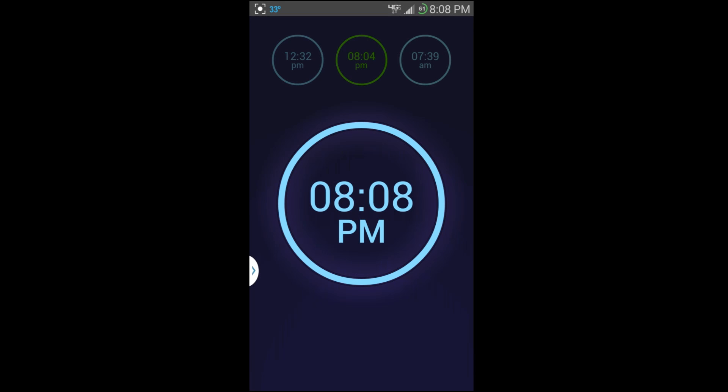Alright guys, today I'm going to be reviewing this application you see on the screen. This is called Neon Alarm Clock Free, and I'm going to give you as much detail as I can on how this application functions and works, the settings, and all the coolness inside of it.